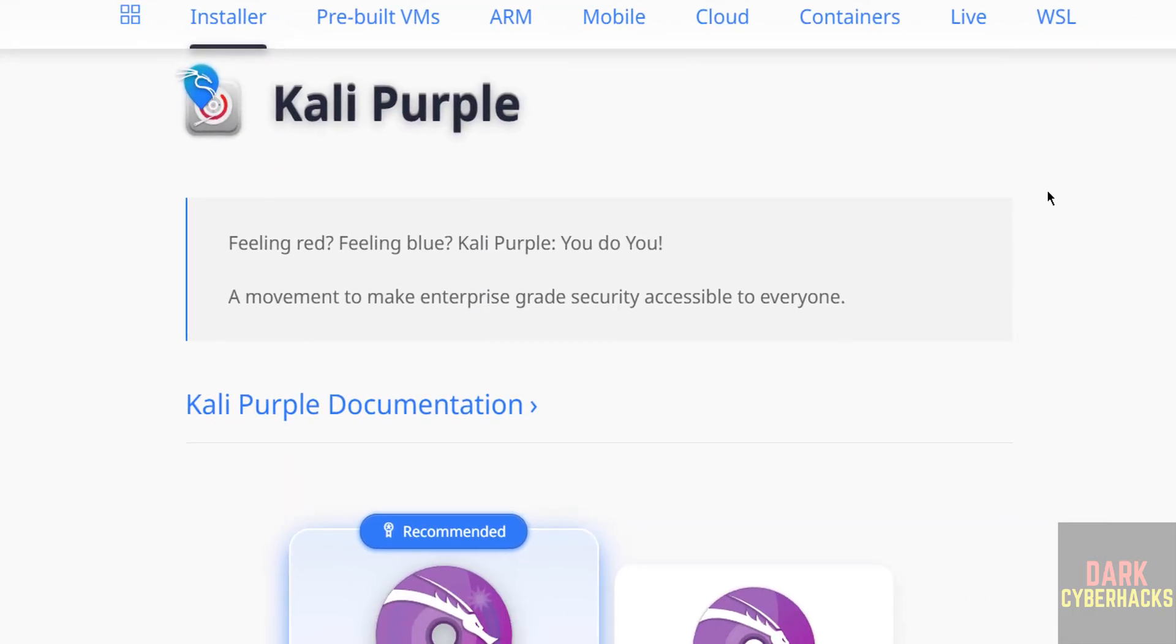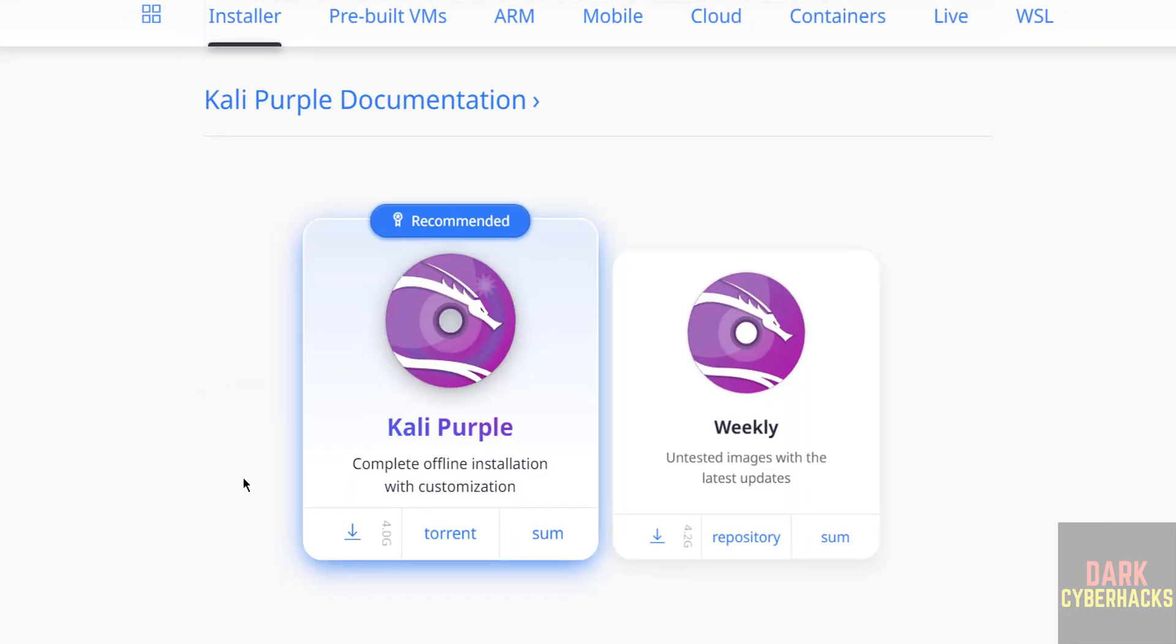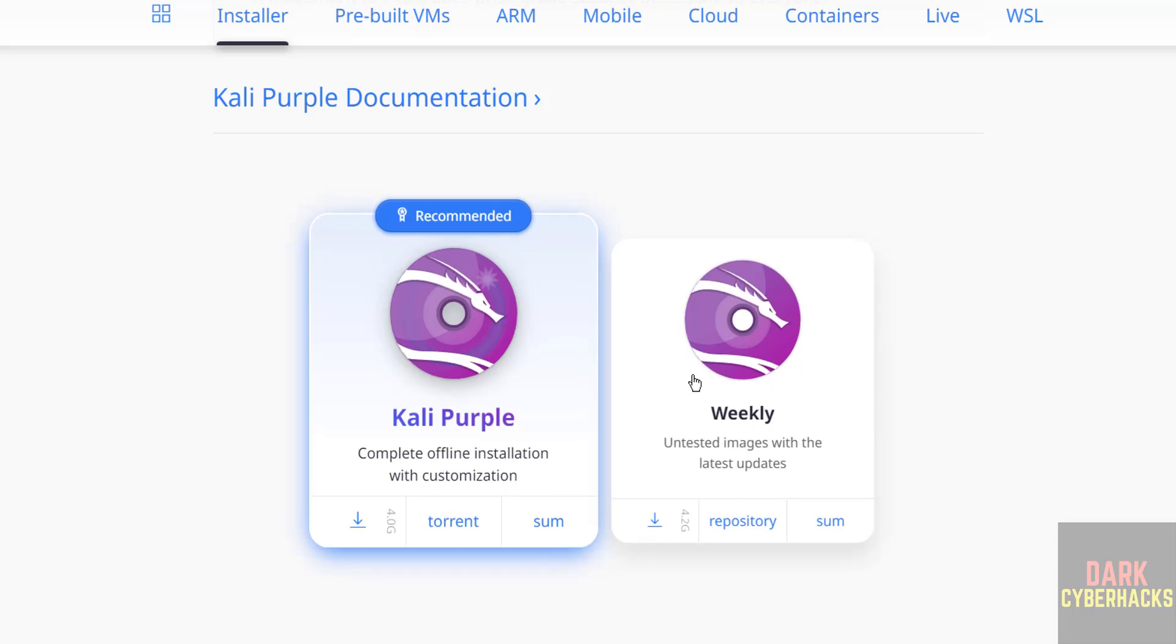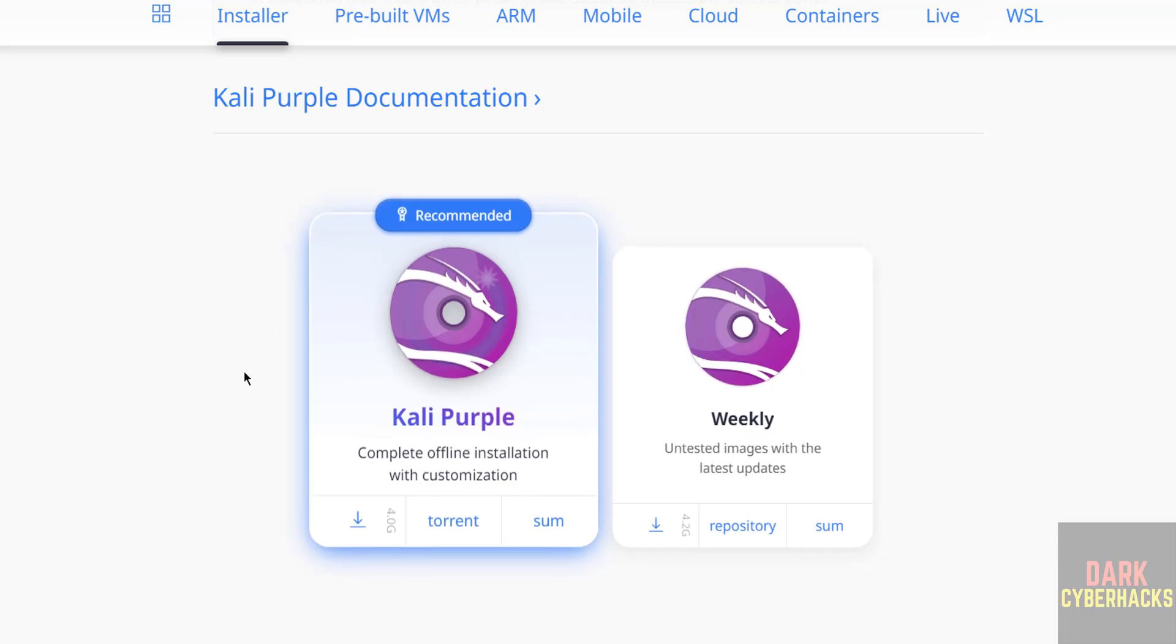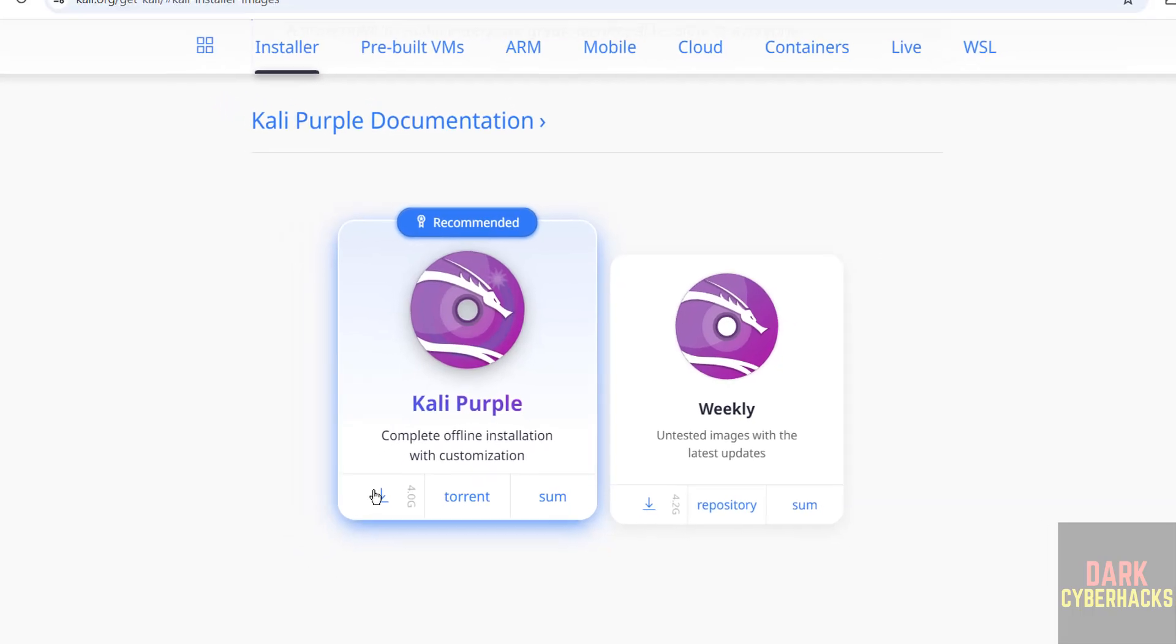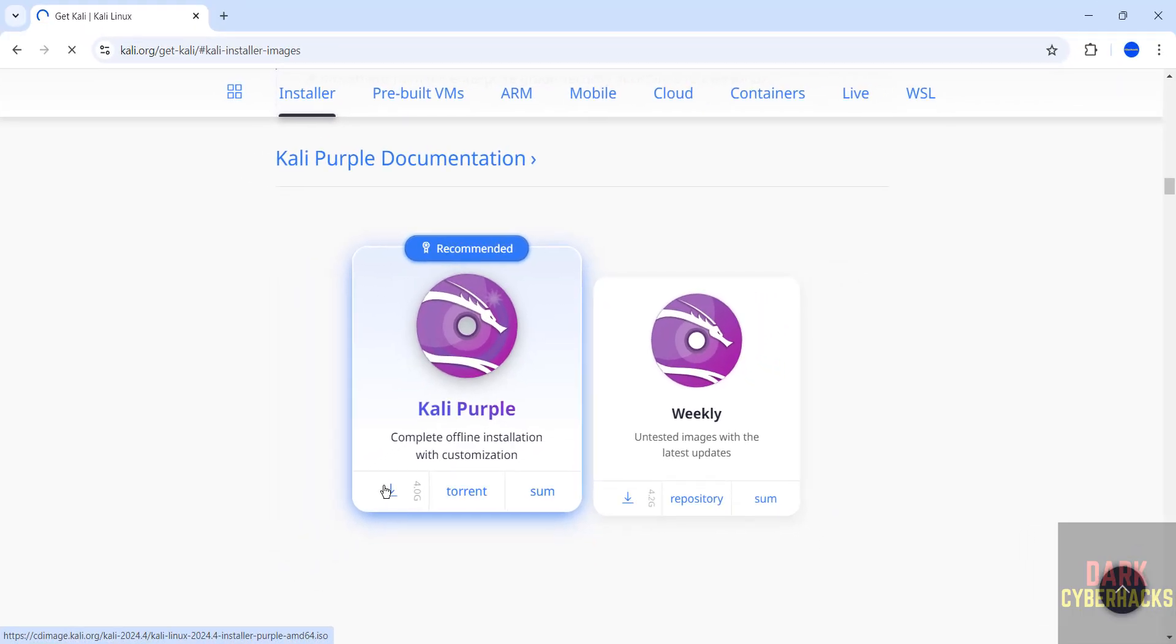Scroll down. See here we have the Kali Purple. See here stable version and weekly version, so I am going to download the stable one. We have direct download and torrent link download. I am going with direct download, so click on either of them.